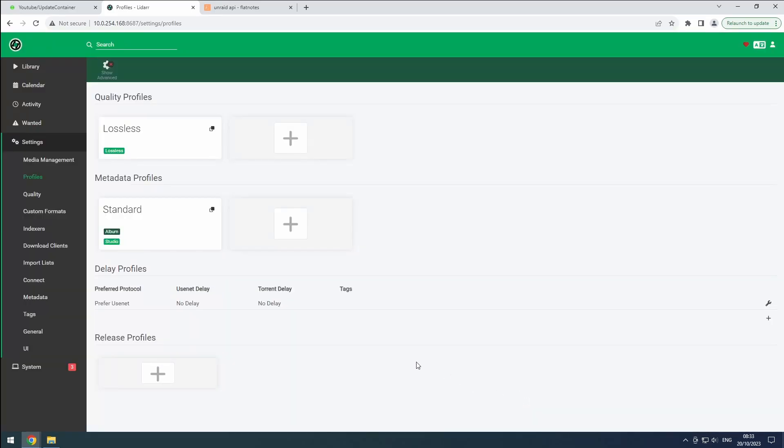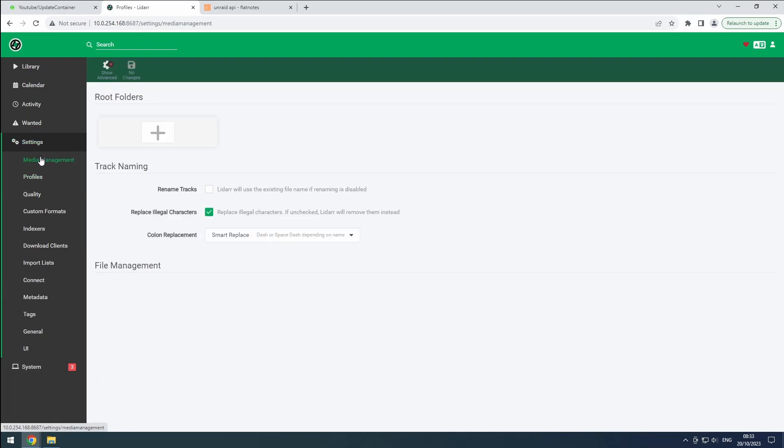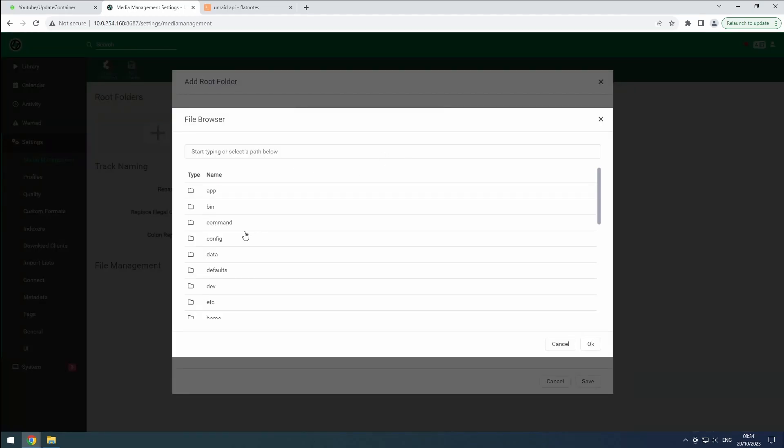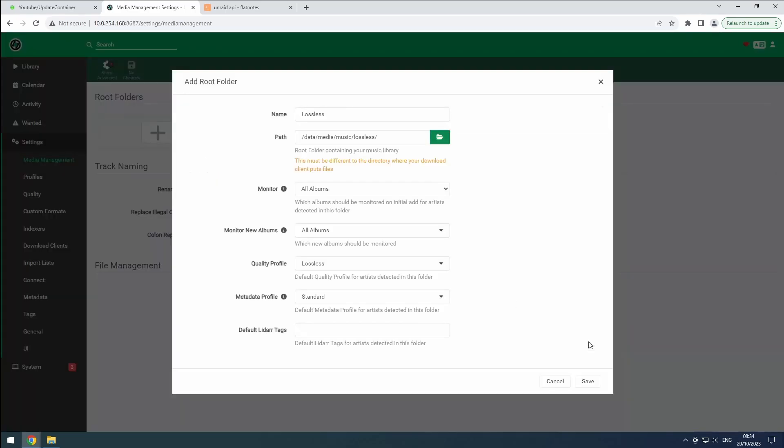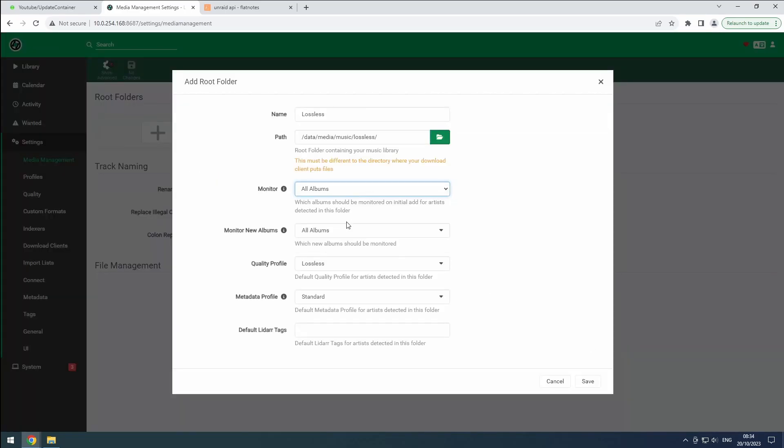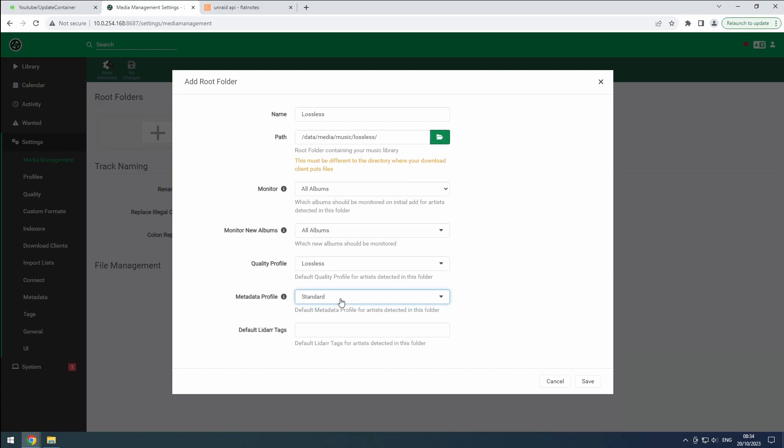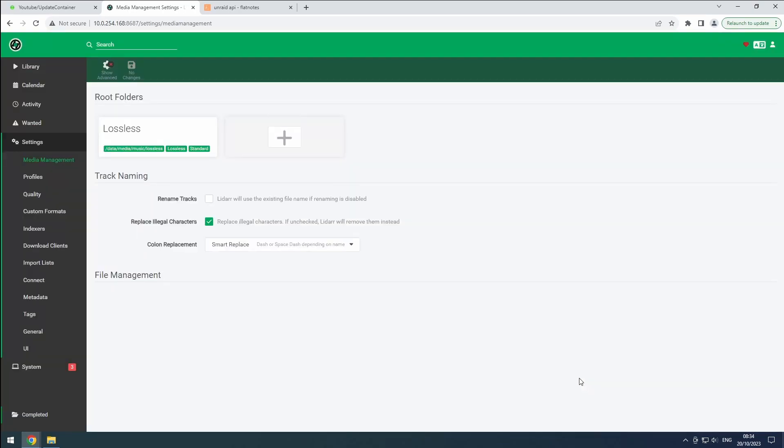Moving on to the media management section. Click the plus button to add a root folder named lossless and browse to the corresponding path in your data share. Click OK to confirm. Set it to monitor all currently known albums for an artist and any albums that get added to the artist info later. For the quality profile, select the lossless profile we created earlier. And choose the metadata profile as well. Hit the save button to apply the settings.